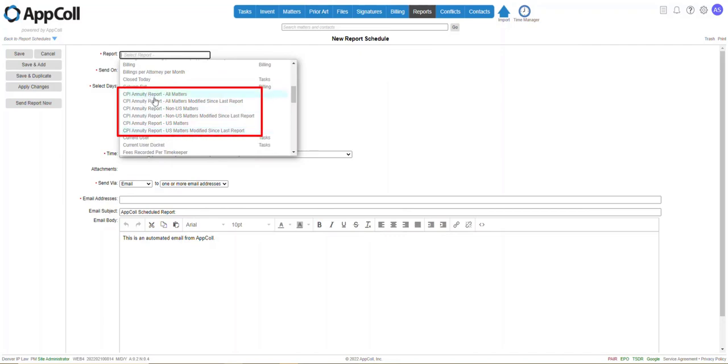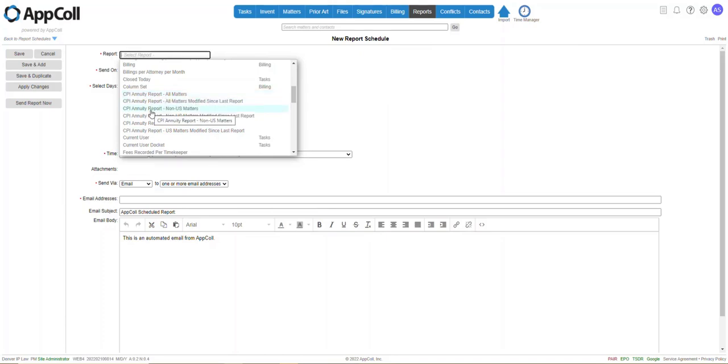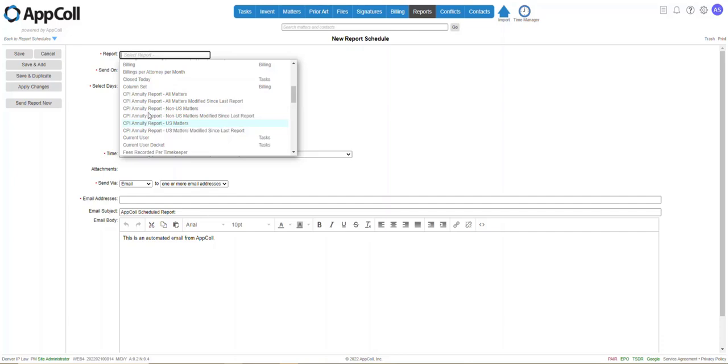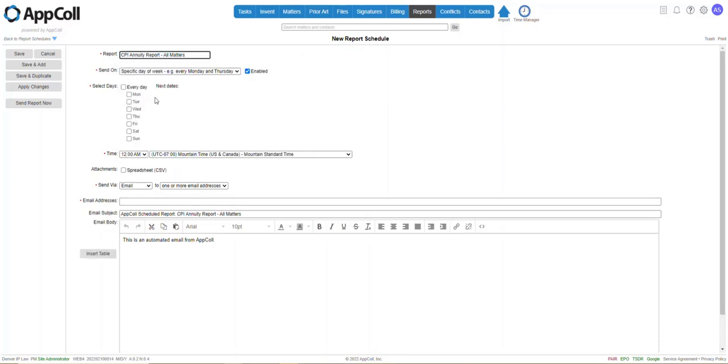One is for sending all matters. One is foreign or non-US matters. One is for US matters. So you would determine which of these three to use based on whether you do foreign patents or just domestic. So we're going to select all matters in this example.